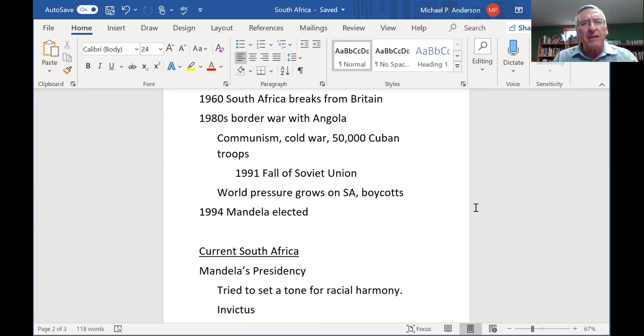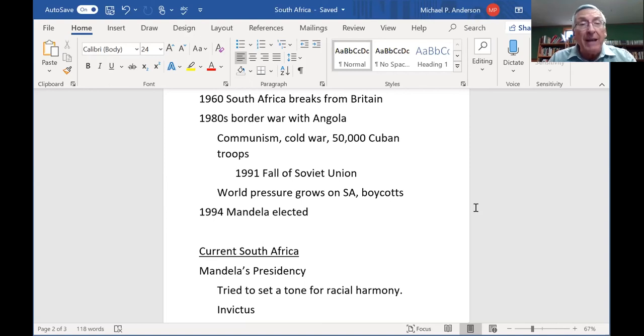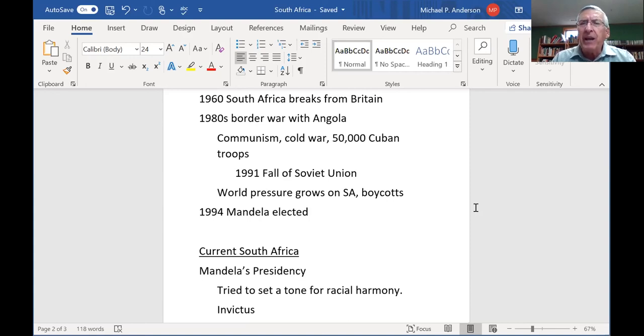Nelson Mandela is the most important name in South Africa. He was born in 1918 in a little tiny village in the eastern part of South Africa. His father was probably middle class by their standards but had an enviable position — he was viewed as very wise and was a counselor to the king. Mandela was born into the Matiba clan, which was part of the Thimbu tribe.